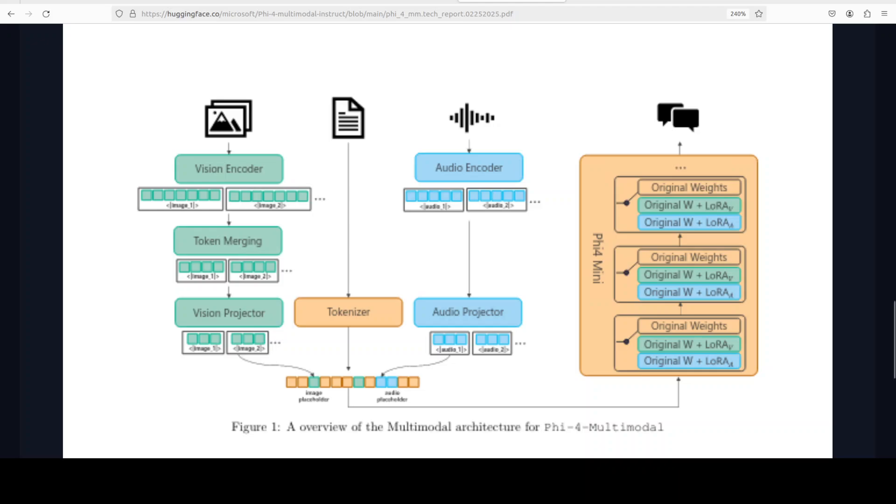If you look at this diagram, this gives you a high level picture of what exactly this model is all about. Don't worry about all of this original W plus LoRA thing, let me explain it in simple words. As I said, it's a decoder-only transformer architecture.